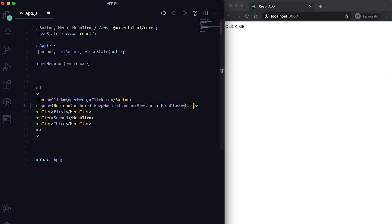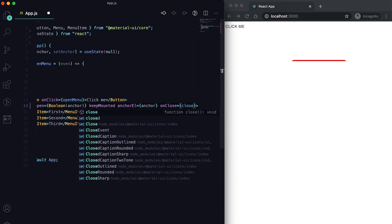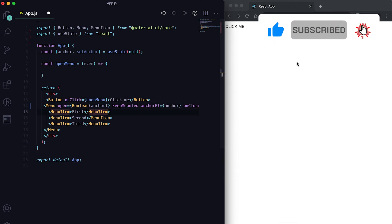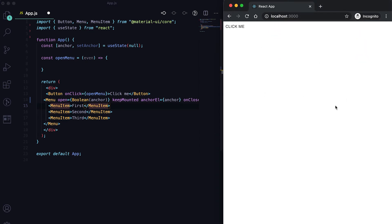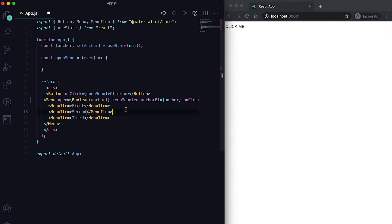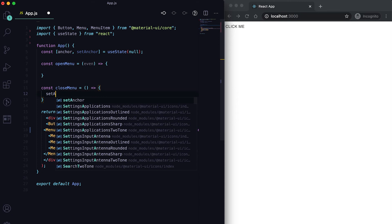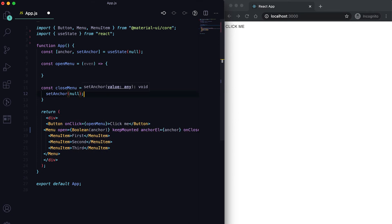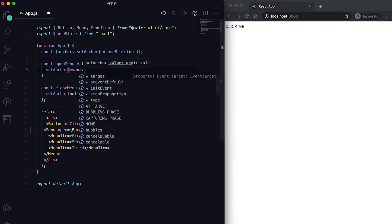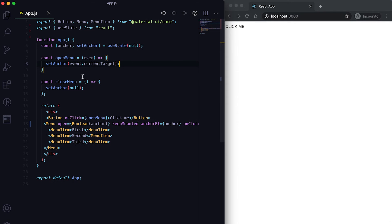Let me also create a closeMenu function that will be called when onClose is triggered — for example, when clicking anywhere on the page outside the menu, or clicking any menu item. Inside closeMenu, I'll set the anchor back to null. And in openMenu, I'll set the anchor to event.currentTarget.